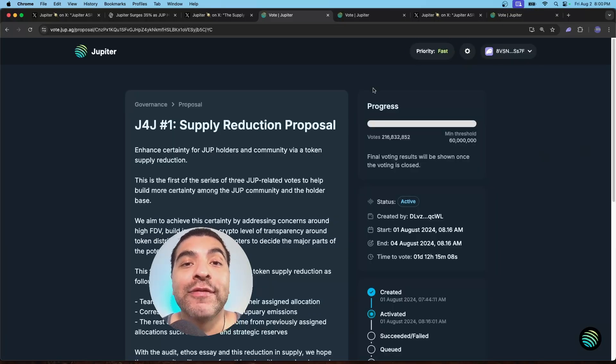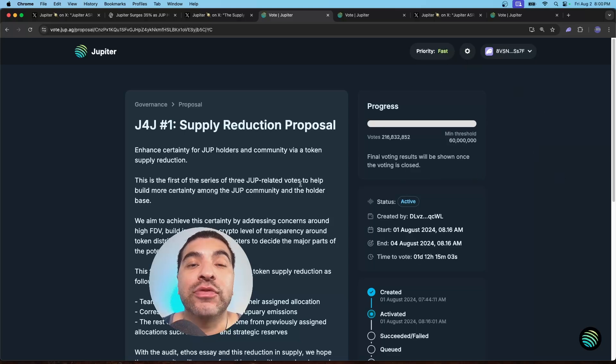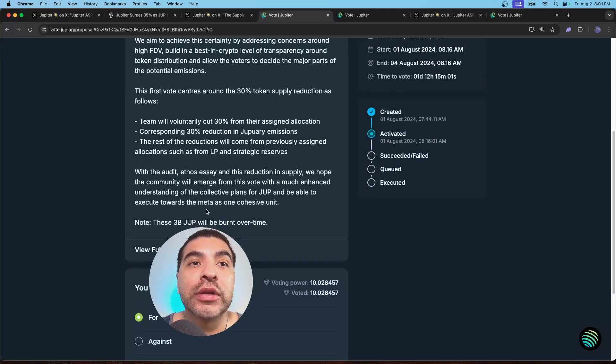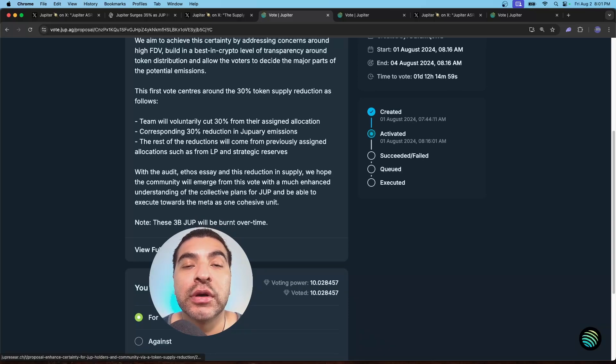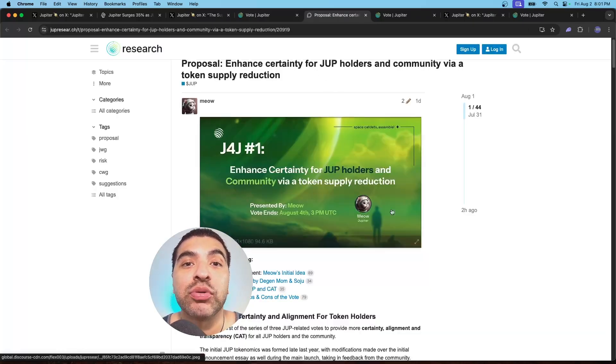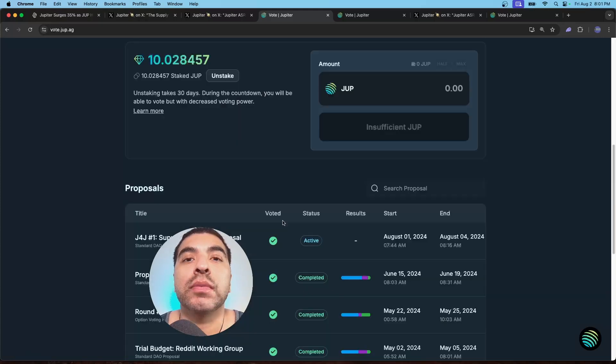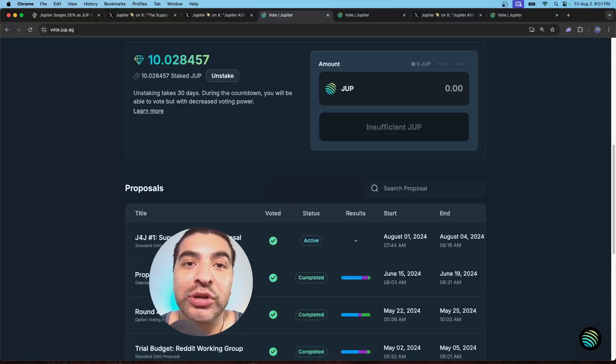So this is a blind vote, meaning you won't know the results till the expiration date here. But if you want to know more about the proposal, you can always click here on the view full proposal and you get a full breakdown of the proposal. Go now back to governance. Once you voted, you'll see this green checkmark enabled. And that is it.